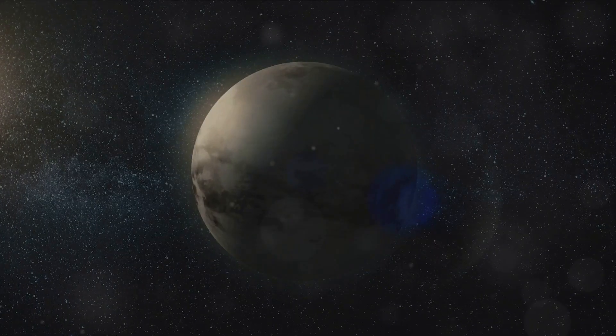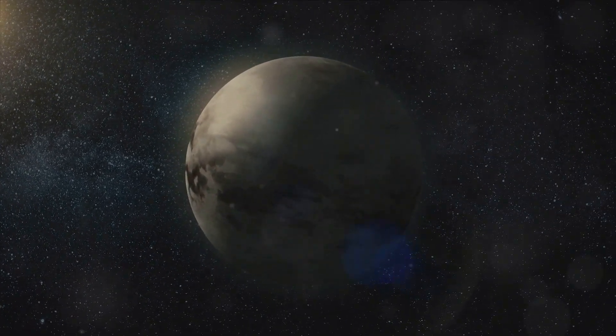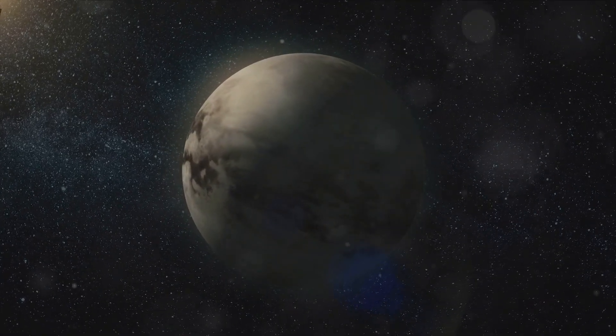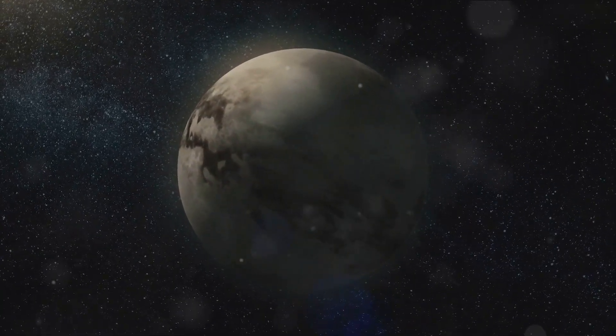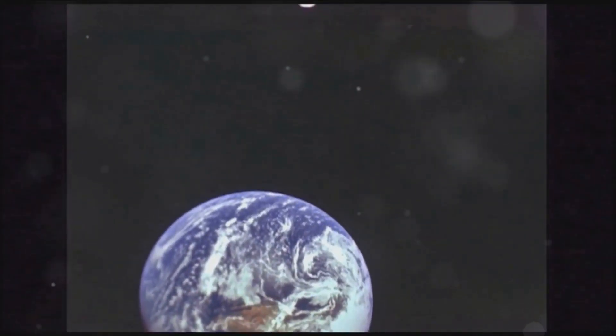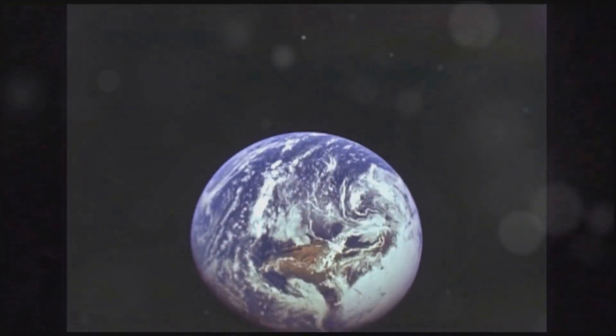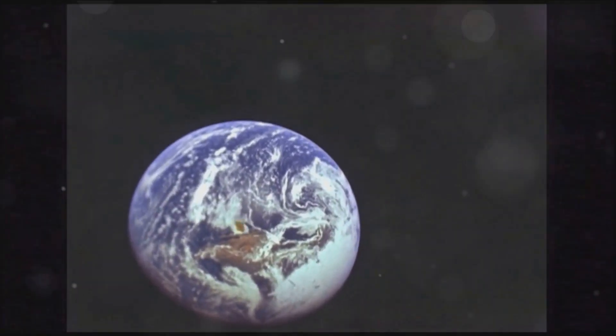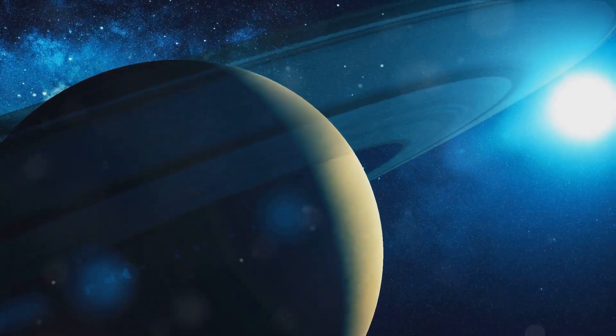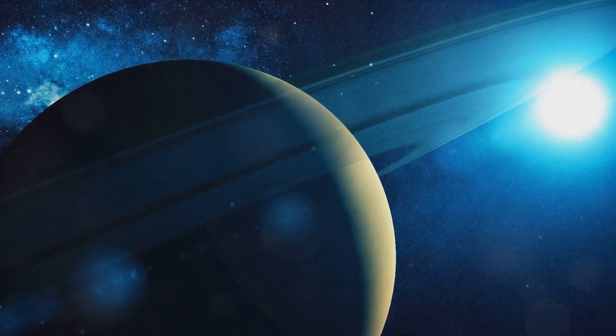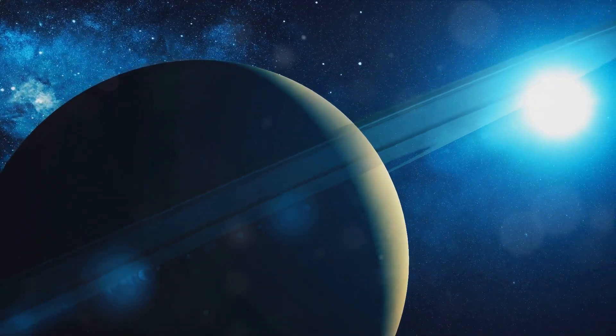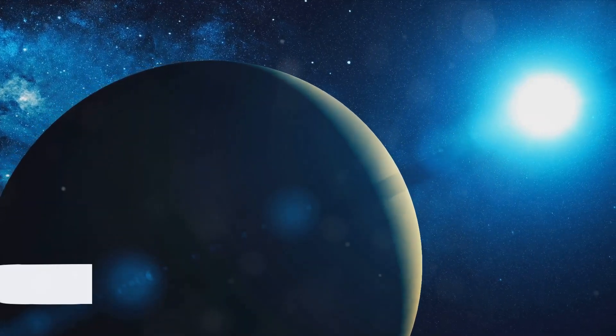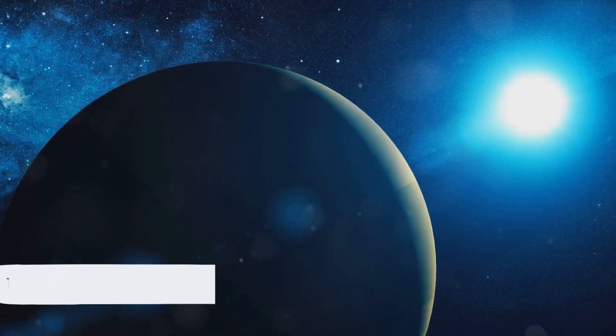While the processes that shape the landscapes on Earth and Titan are similar, the materials involved are vastly different. On Earth, we have a water cycle that carves our landscapes and a molten rock cycle that builds and destroys mountains. On Titan, it's a methane cycle and a water ice cycle doing the same tasks. So the next time you gaze up at the stars and your eyes land on Saturn, remember that in its orbit lies a moon with a landscape so alien yet so strikingly familiar. Titan's alien weather and geology adds another layer to its mystery.